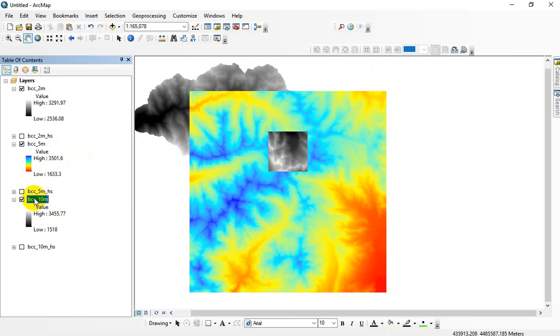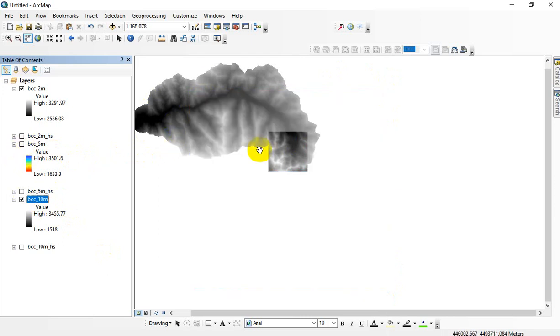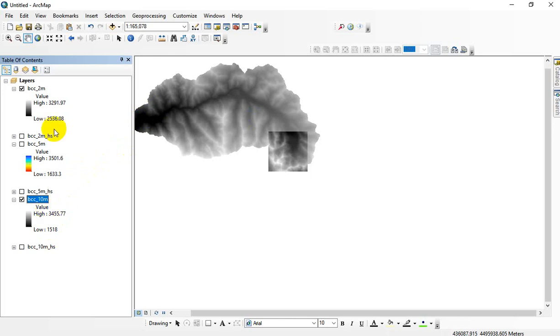And then the 10-meter data is sitting in the background. The 10-meter is this guy here. It's got a smaller spatial extent but still has a pretty extreme range of values, bigger than the two-meter LiDAR because that's just the upper end of the watershed here. Range in values from 1,500 to about 3,500 meters.